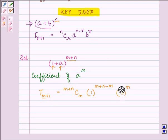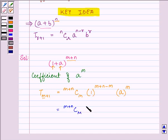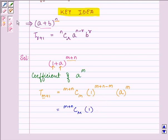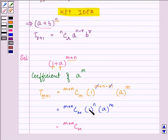So we get (m + n)Cm times 1 raised to the power n — since (m + n) minus m gives n — times a raised to the power m. This can further be written as (m + n)Cm times a raised to the power m, since 1 raised to any power is 1 and can be neglected.